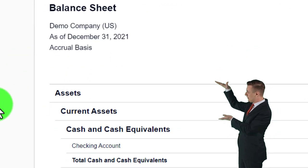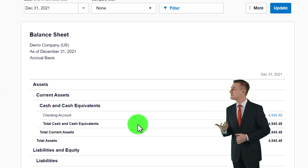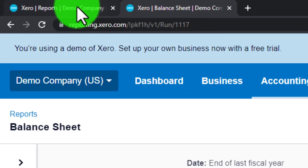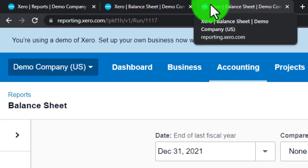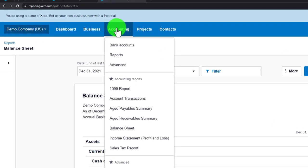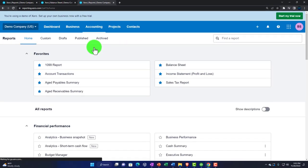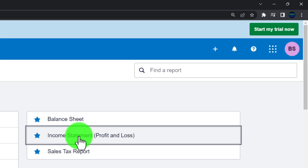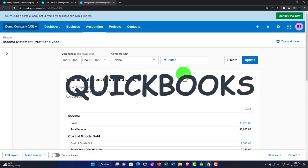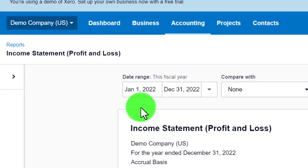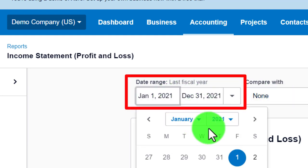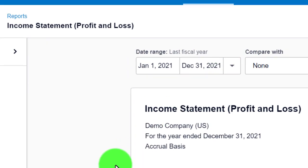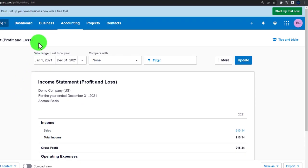I'll do that one more time — right-click the tab and duplicate it again, giving us multiple tabs. I go to Accounting, then Reports, and this time open the income statement, sometimes called profit and loss. QuickBooks tends to call it profit and loss; more generally it's called the income statement. I updated the date to January through December, and there is the income statement.